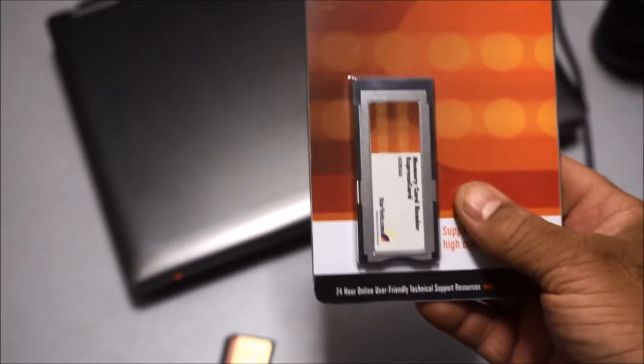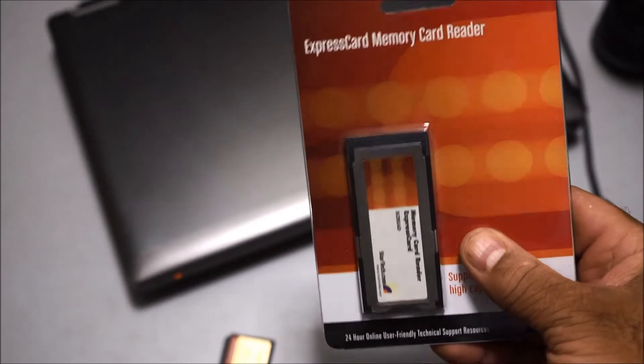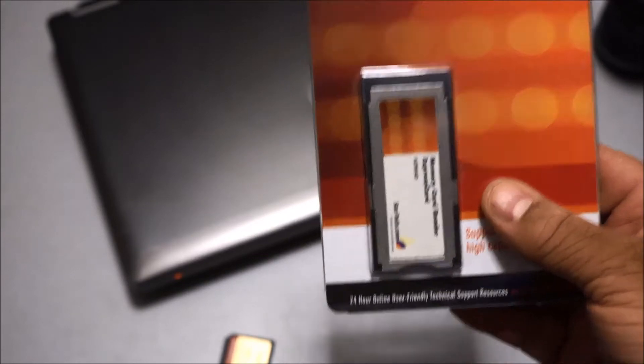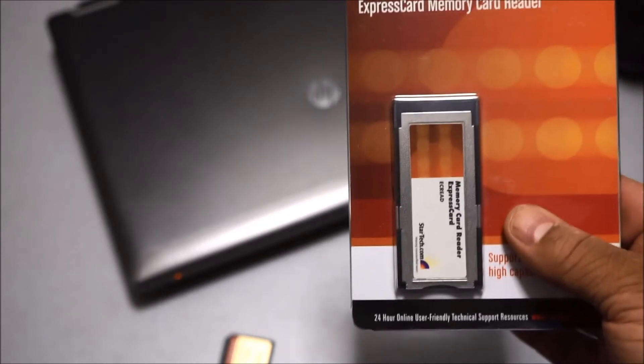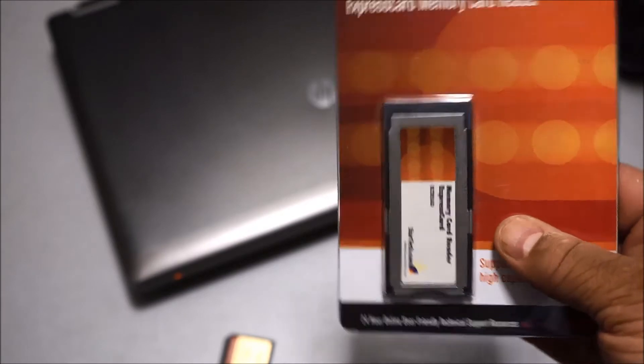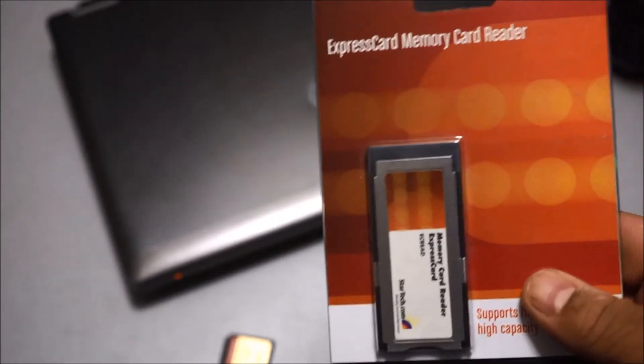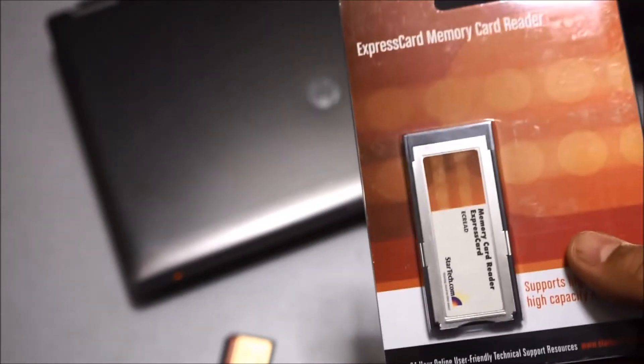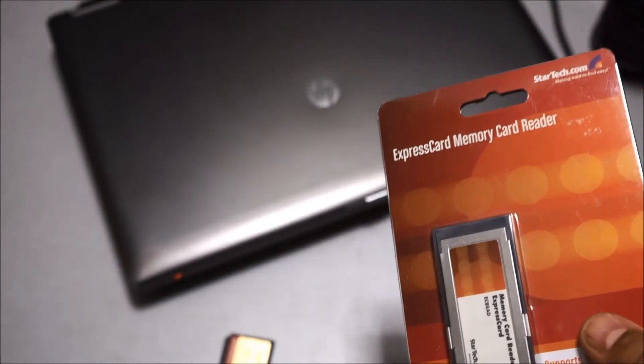If your laptop has an ExpressCard slot built into it, you can use this device. This is a great device to add more storage, but not only that, you could also add a second SD card reader.